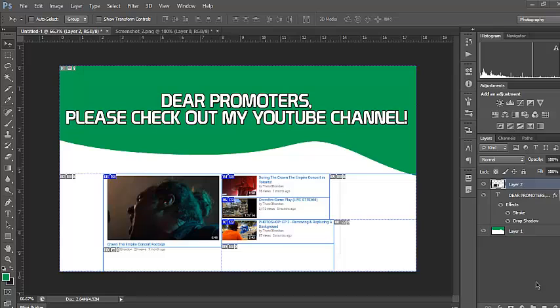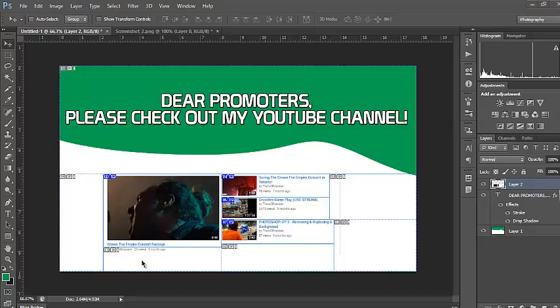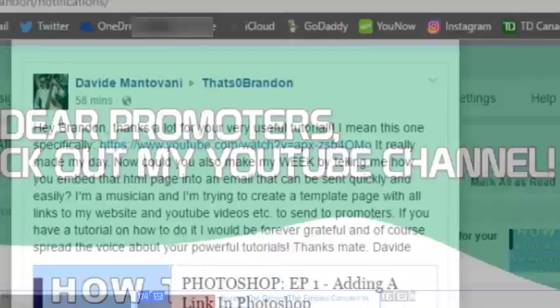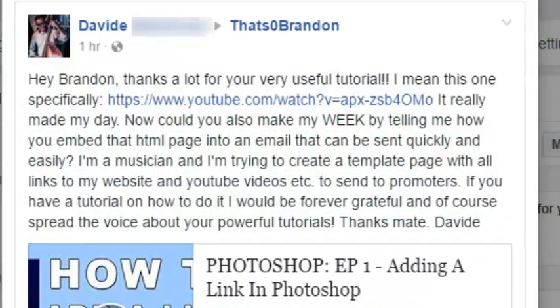So continuing on with this tutorial, I have an image here in Photoshop already designed and linked to my recent YouTube videos that I want to send to a promoter. Now, just before I get into the video, I would like to give a huge credit to everybody who's asked for this tutorial, but one person specifically who shared my link on Facebook to, I assume, either his friends or followers.